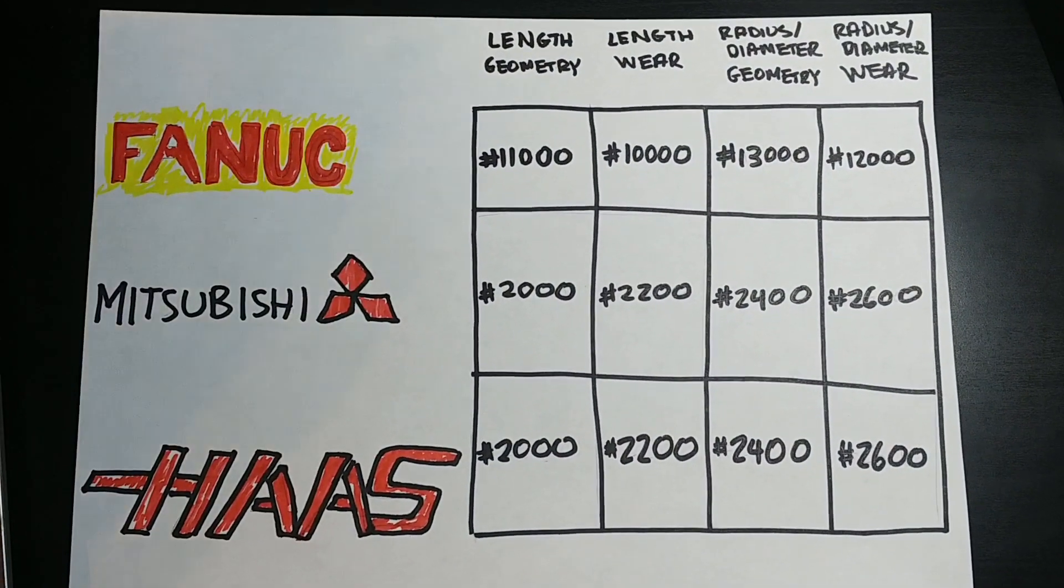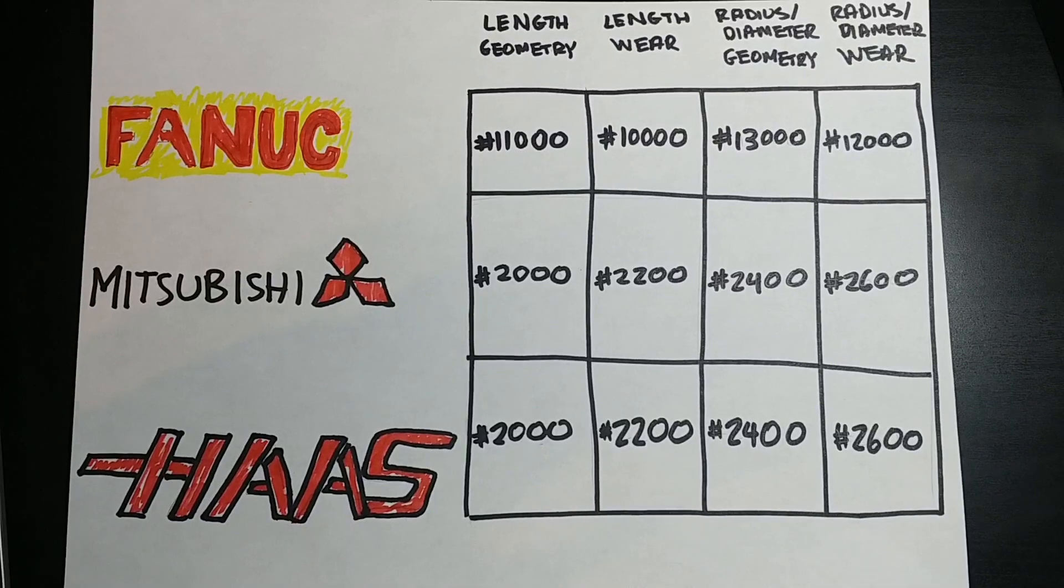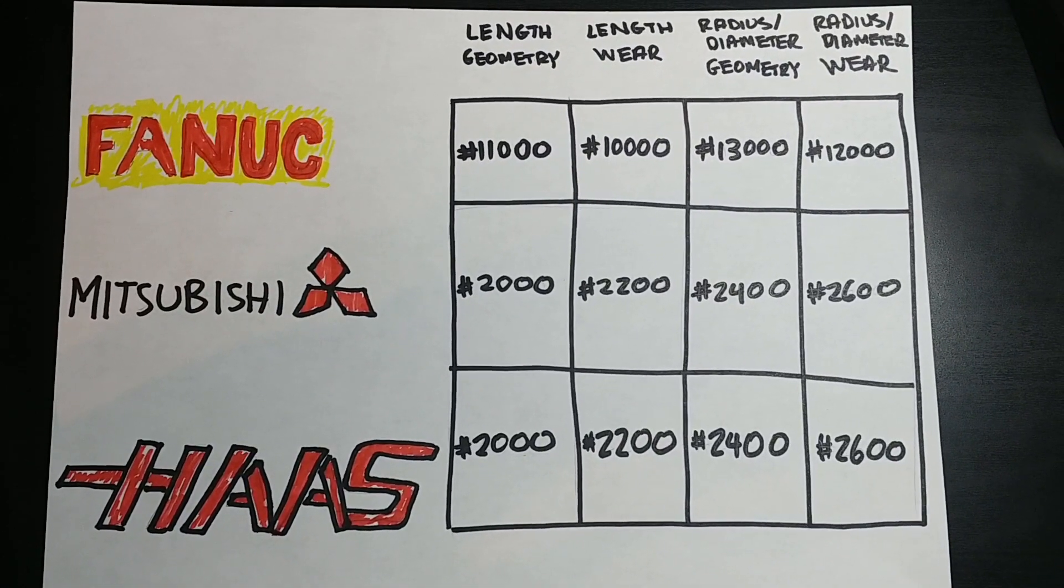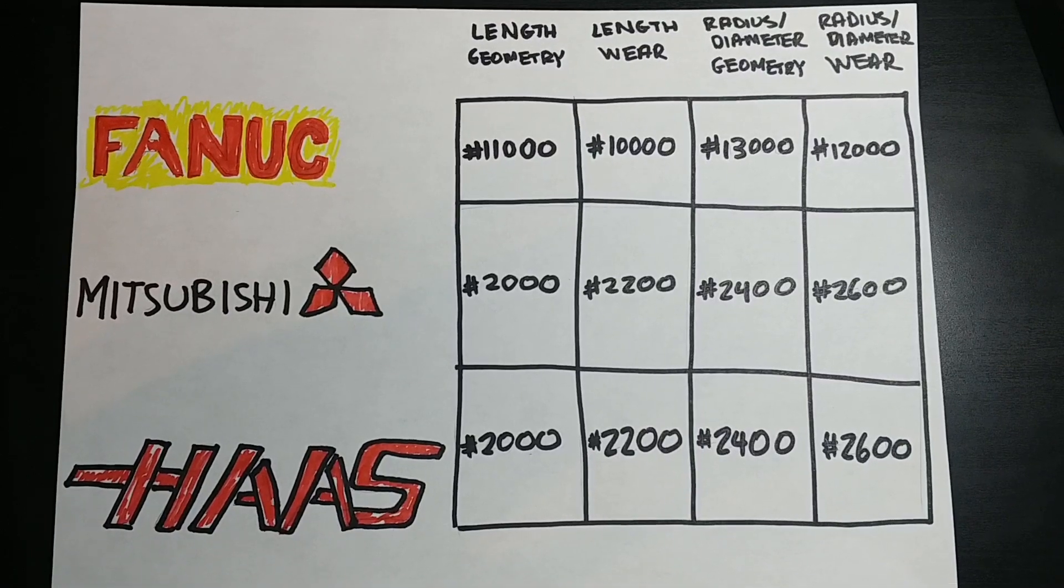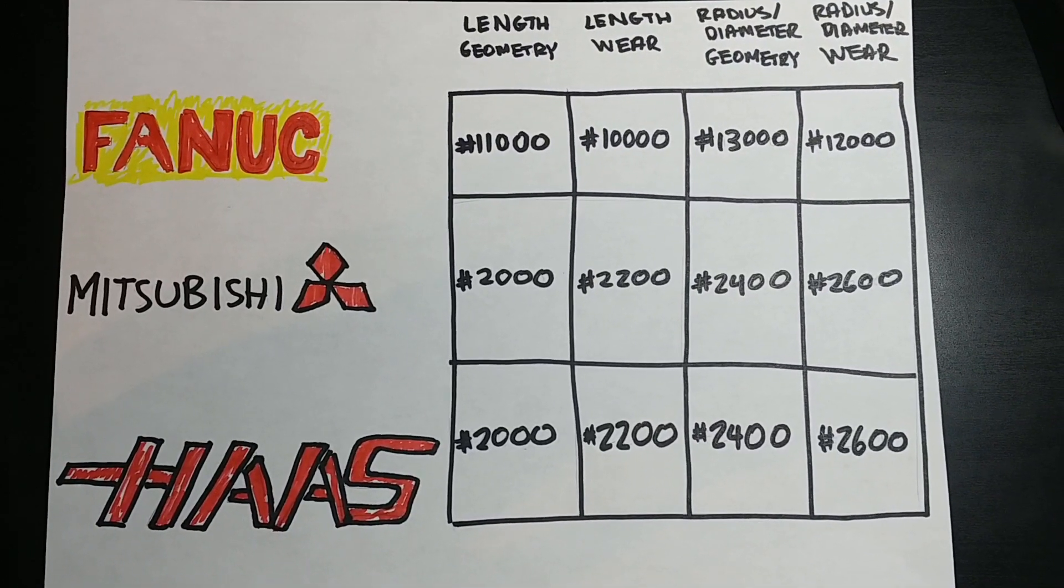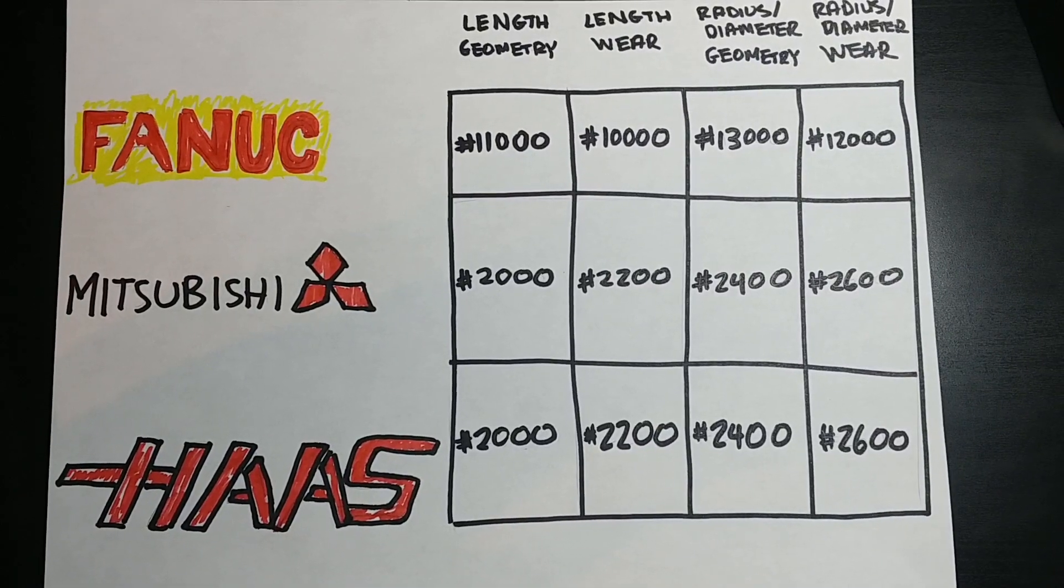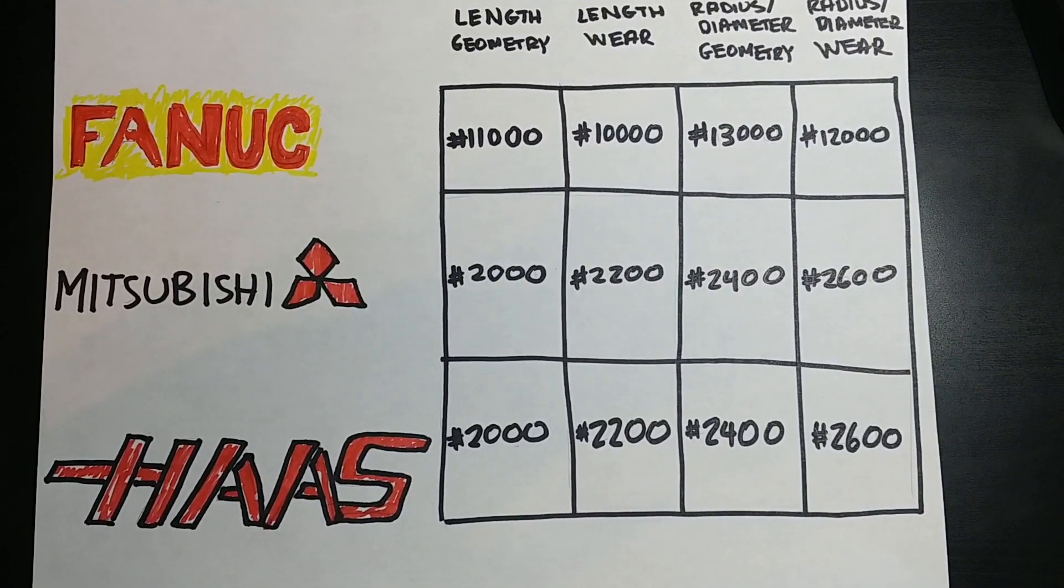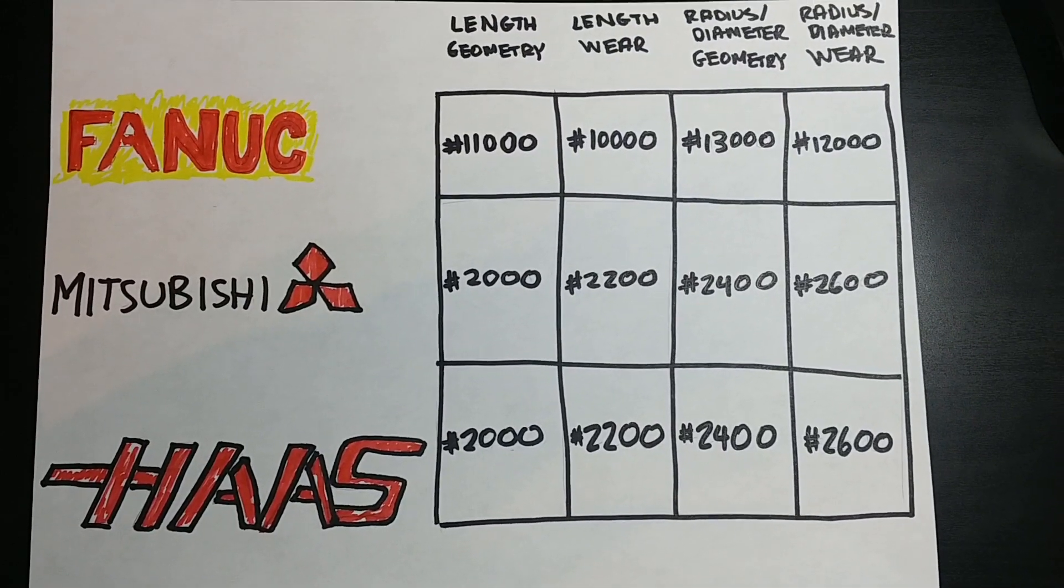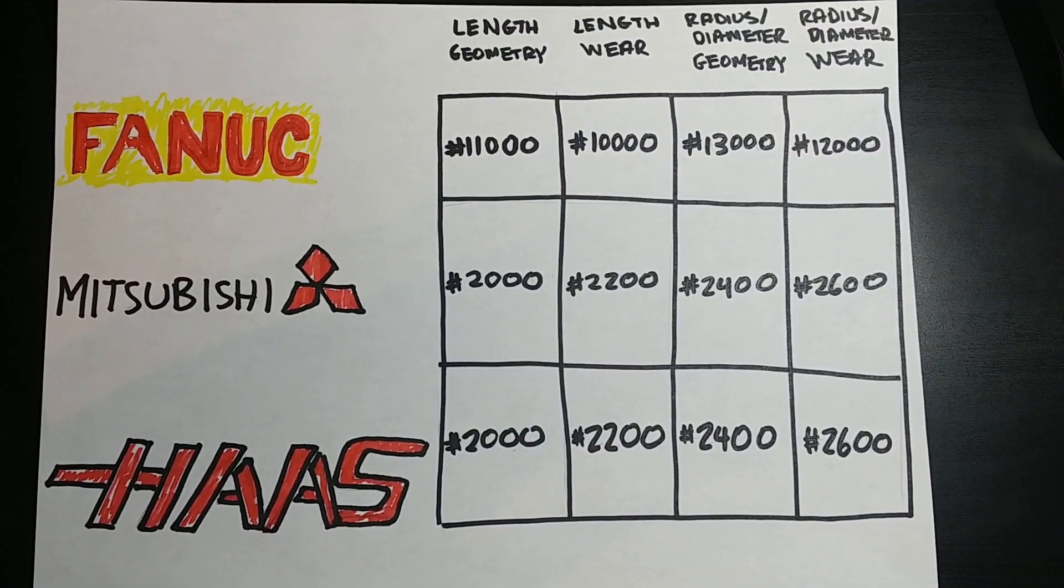Here is a table showing typical base numbers for tool offsets of FANUC, Mitsubishi, and Haas controls. For FANUC controls, it is important to note that while these are the most typical base numbers, these may vary depending on various system parameters. Consult Chapter 16 of the FANUC operation manual for further information.